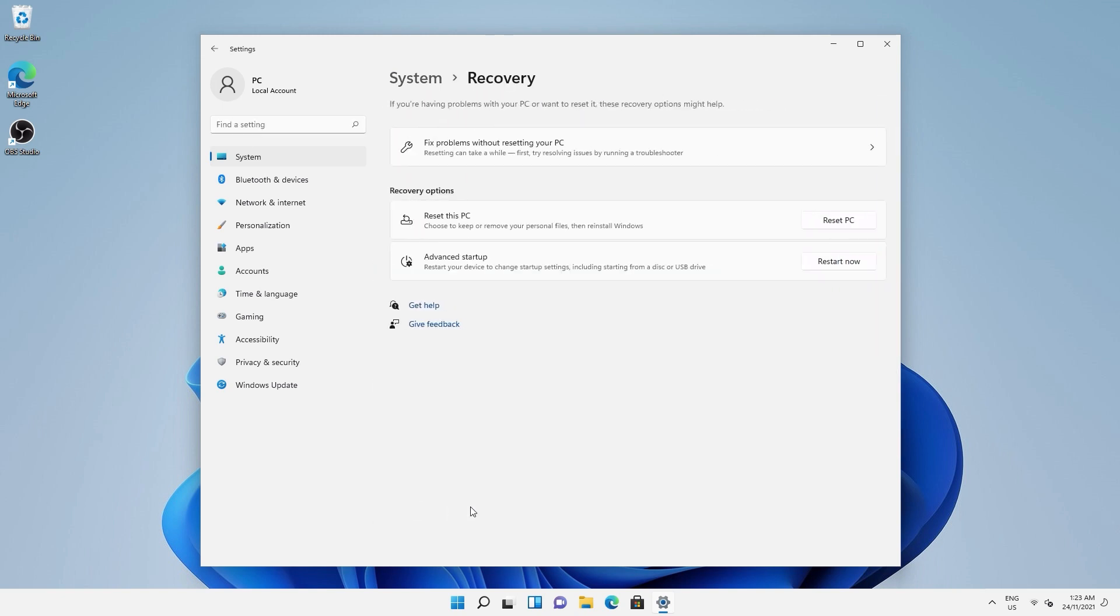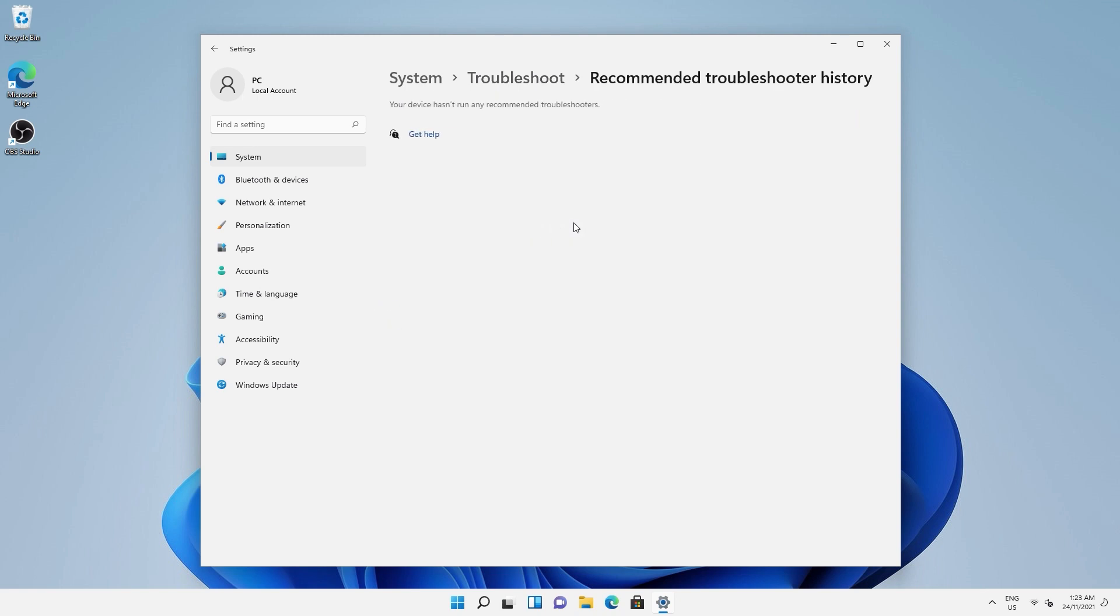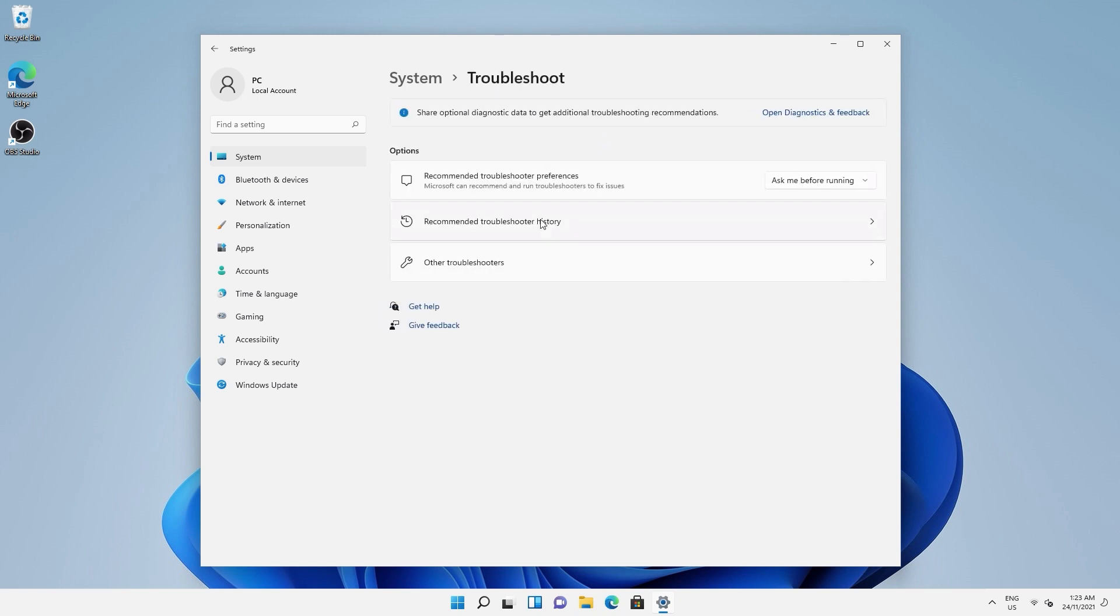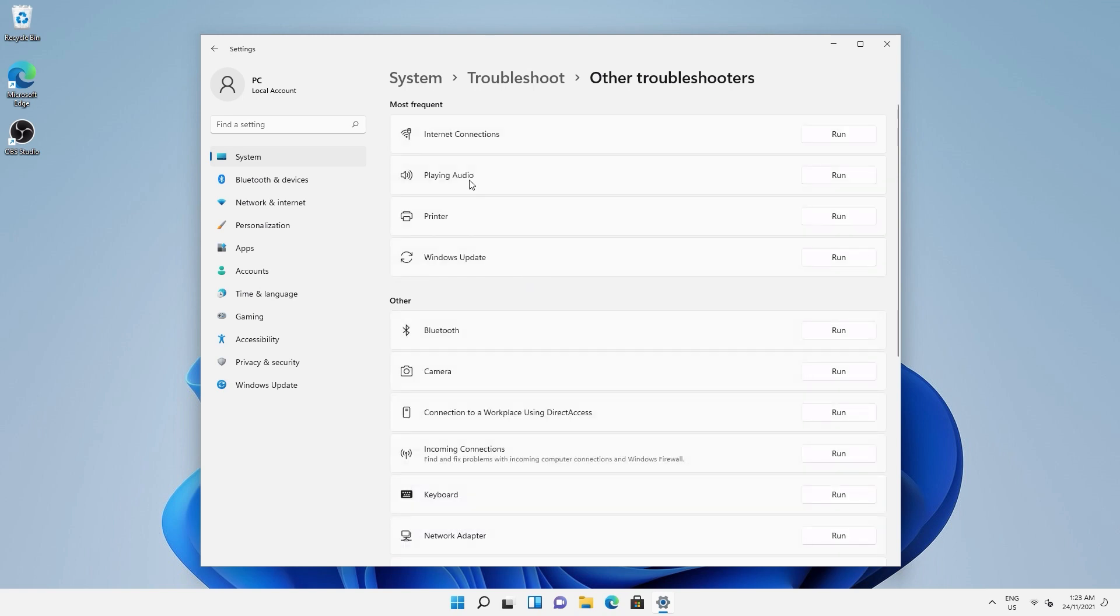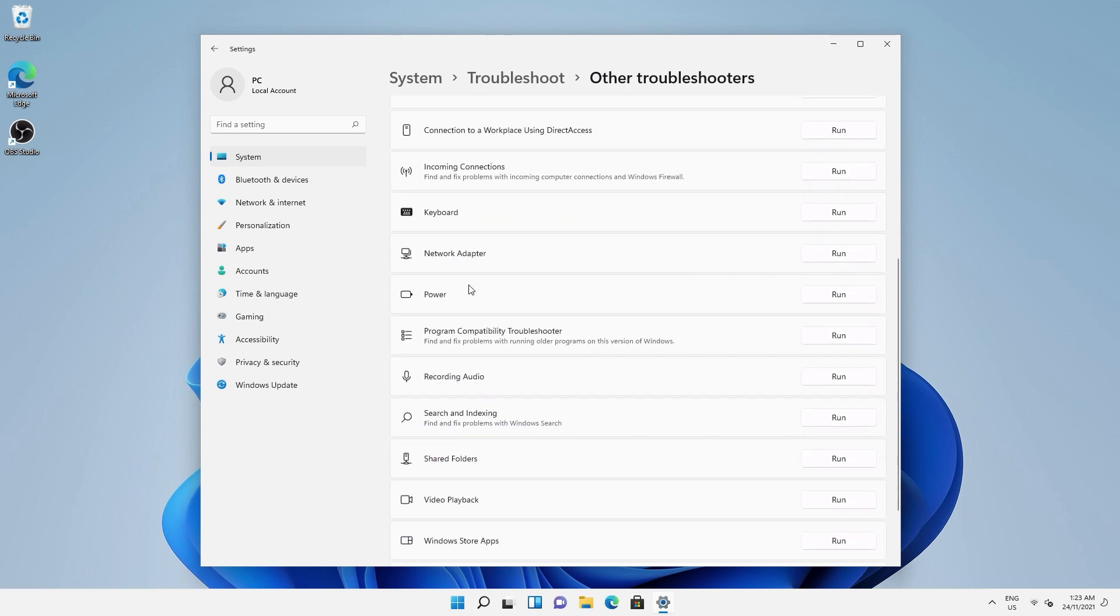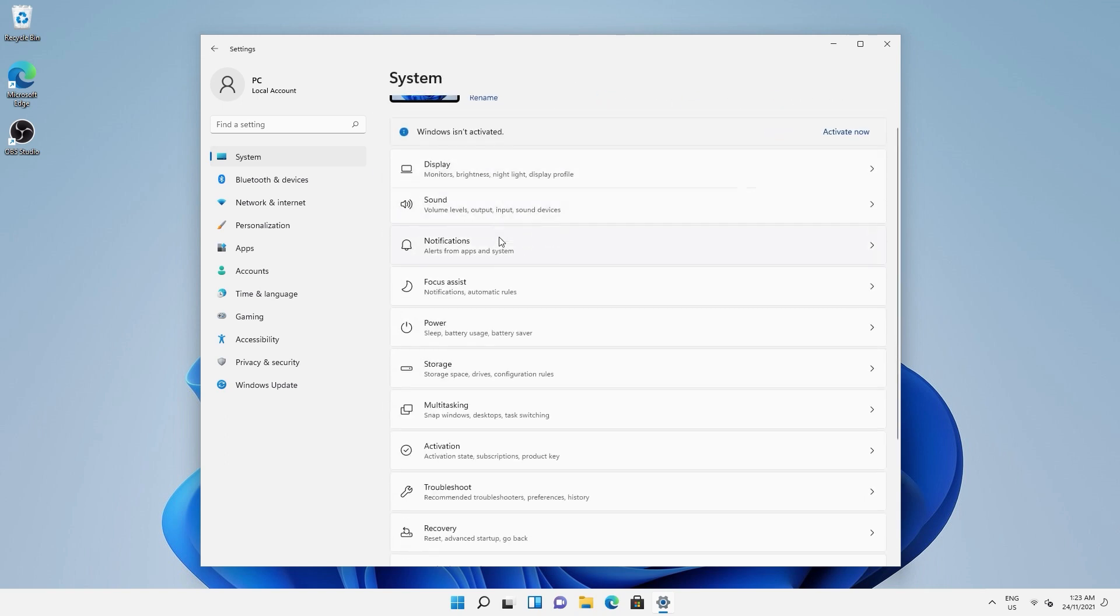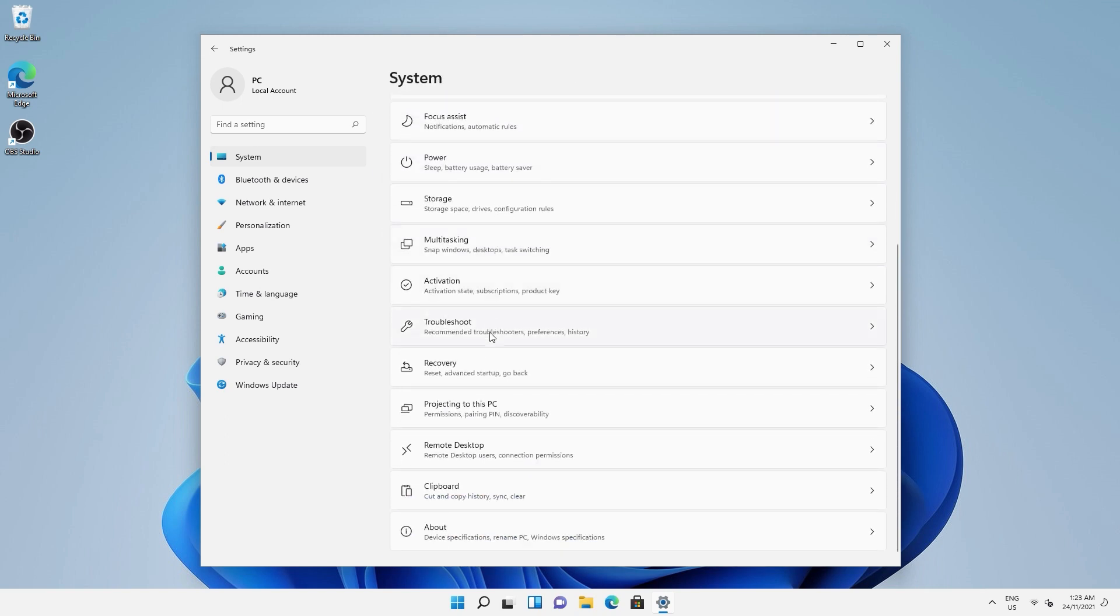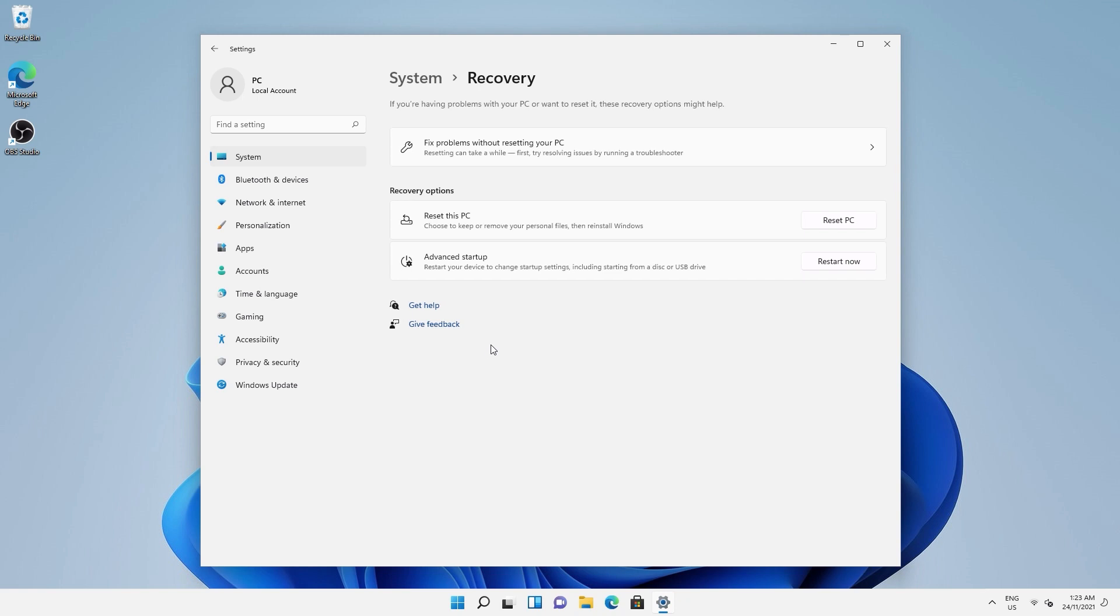You can try running the Windows troubleshooter first to see if that helps a specific issue. Have a look in recommended troubleshooter history if there's something there, or in other troubleshooters. Otherwise,